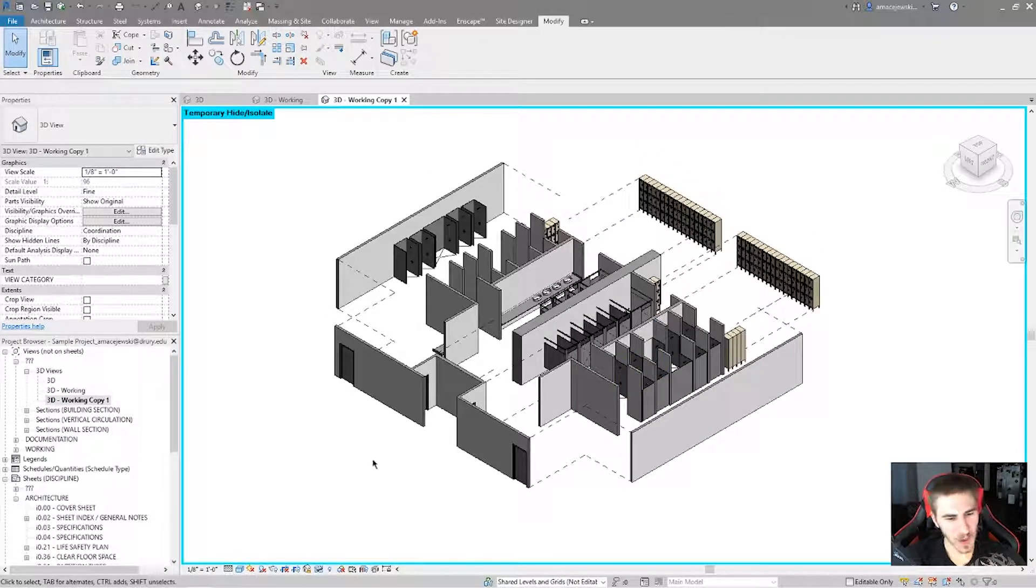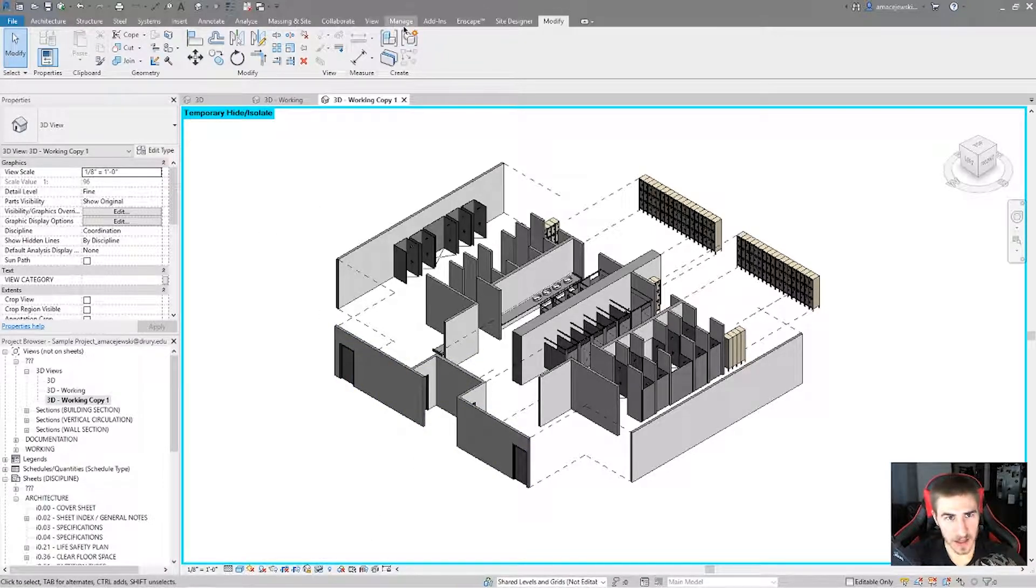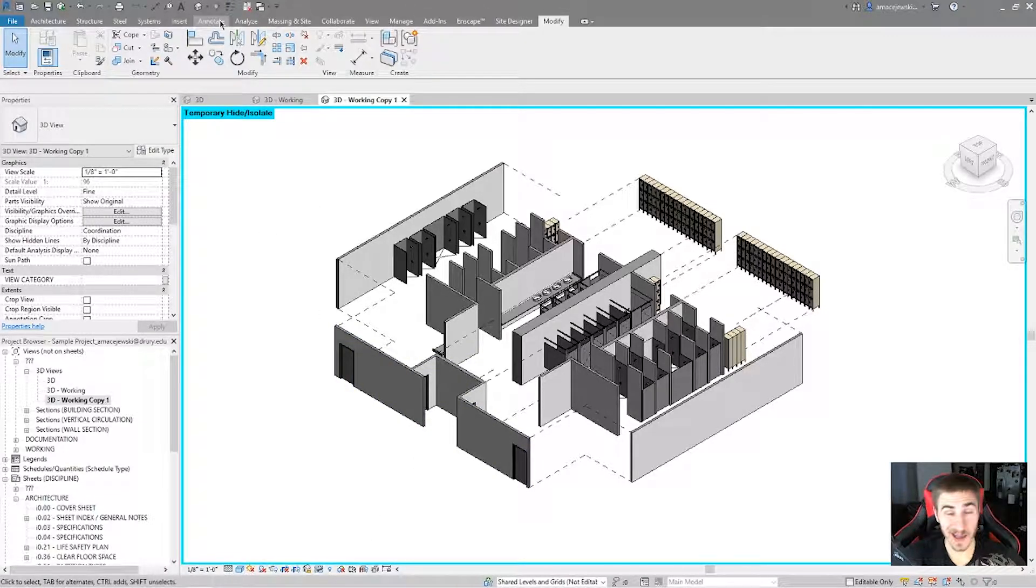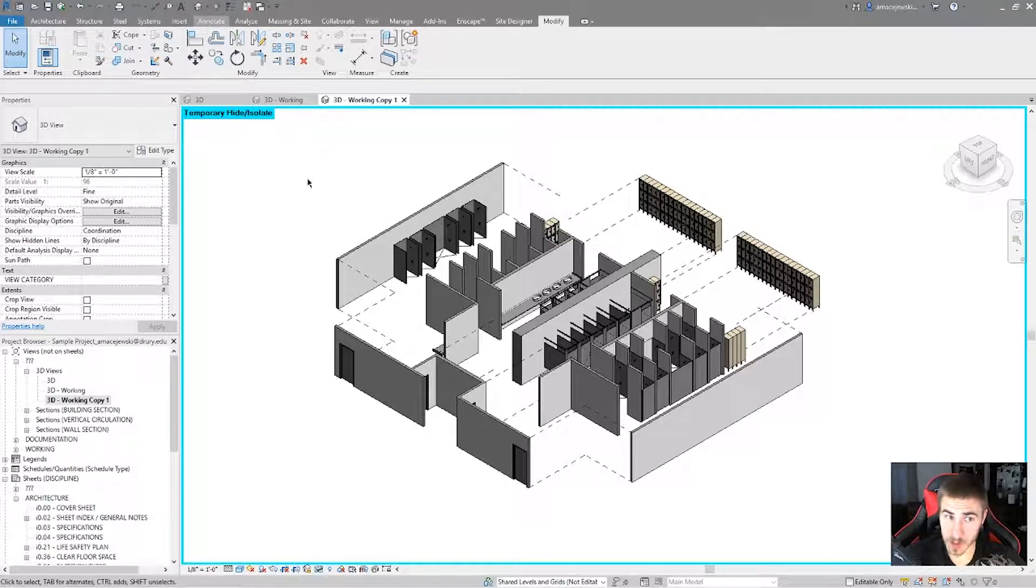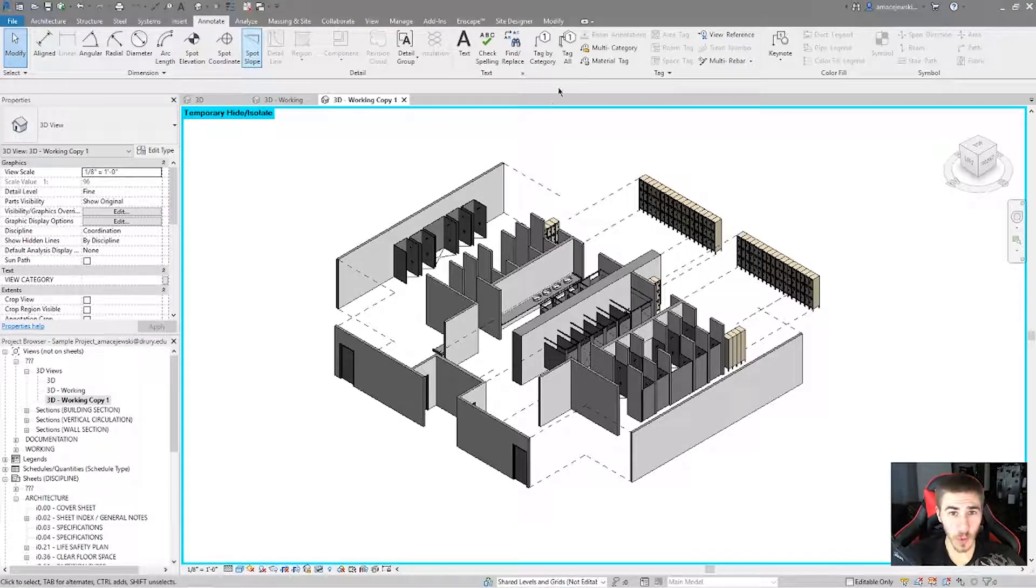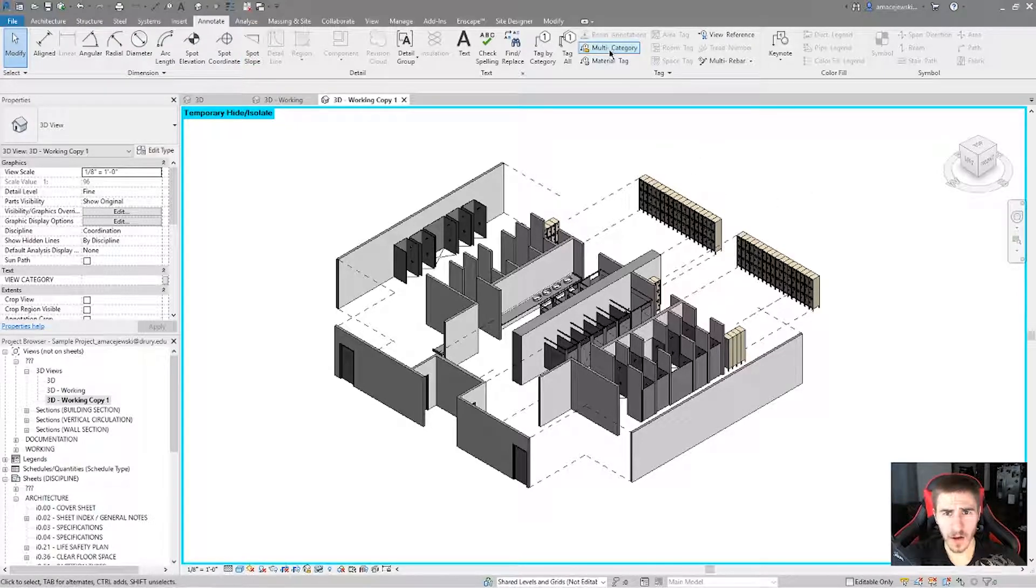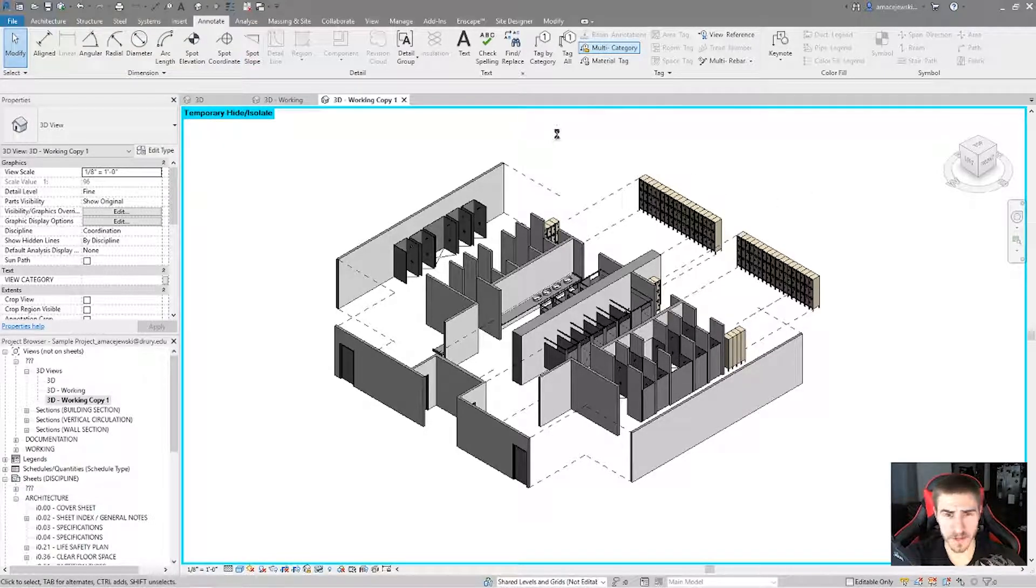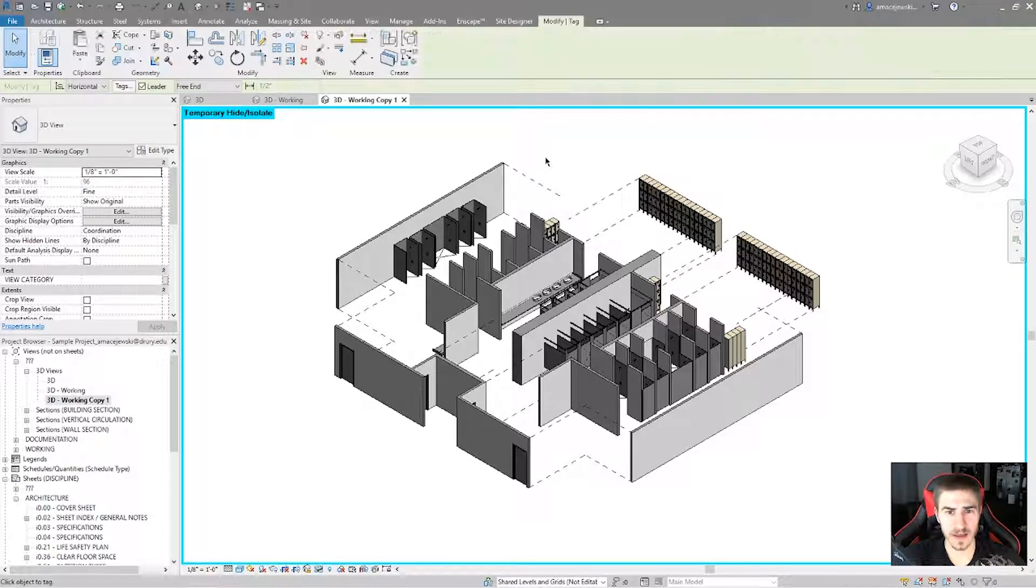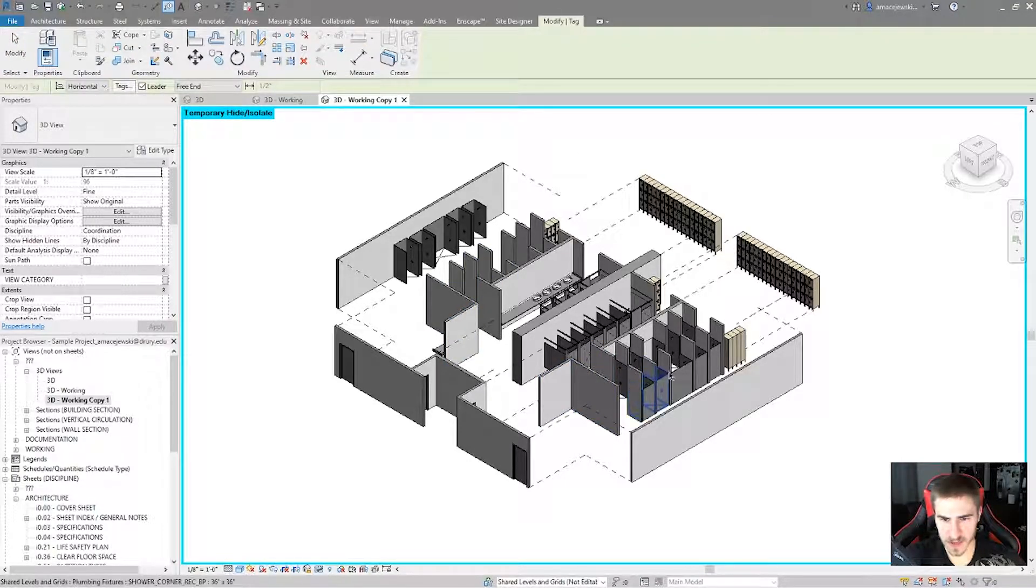And I guess while we're here, I've got the view locked again. And this is kind of nice because what I can do, actually, and this only works because I have the view locked, is I can actually tag these walls or tag different elements. So I'll go to just tag category, and you can see that these different types of wall tags show up.